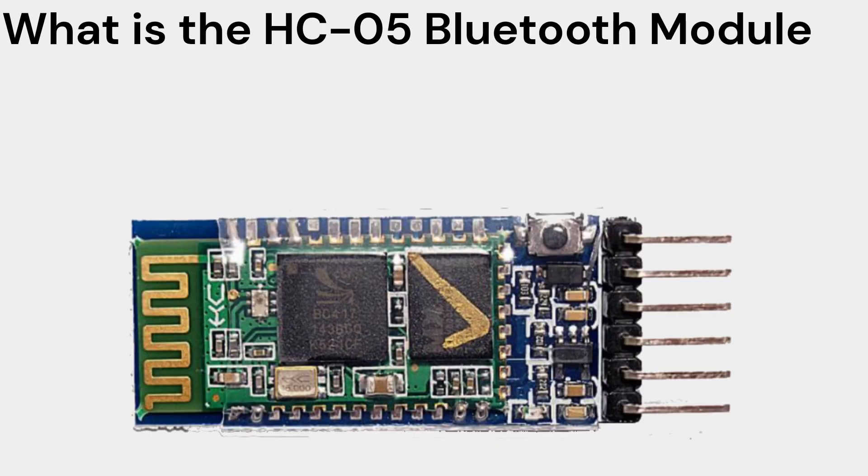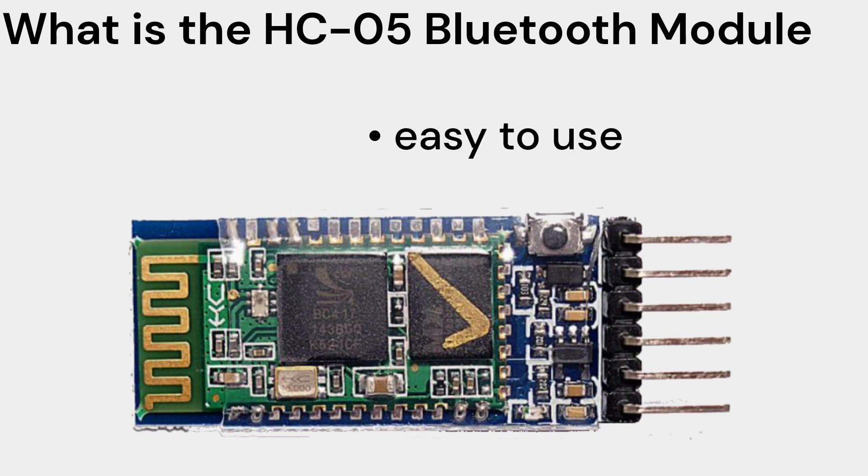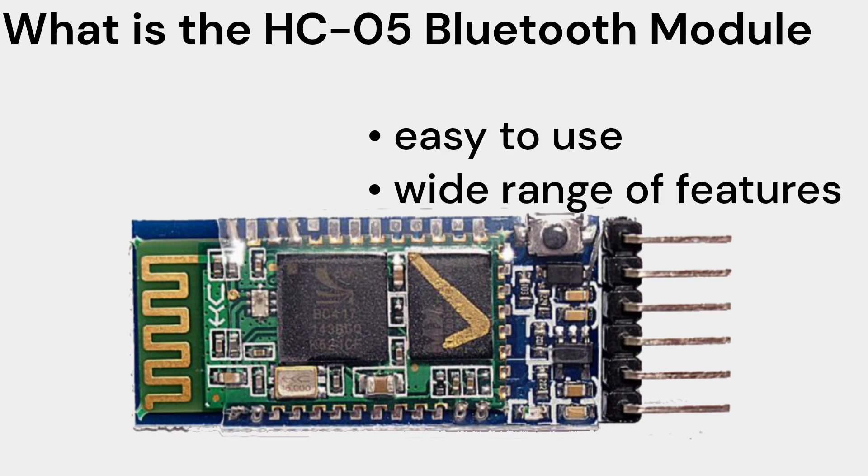The HC-05 is a Bluetooth module that can be used to create wireless connections between two devices. It is a popular choice for Arduino projects because it is easy to use and has a wide range of features.